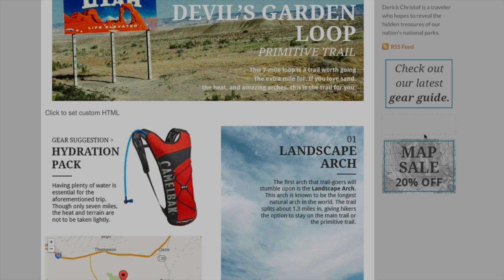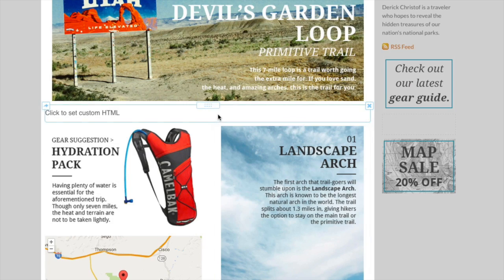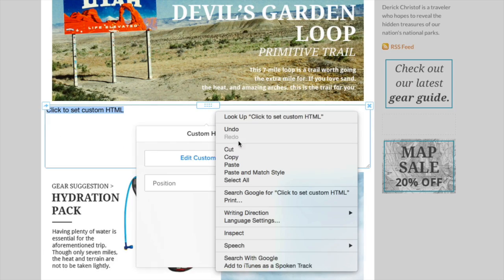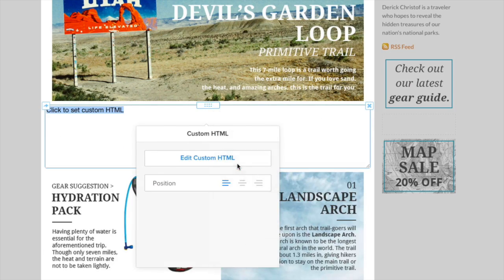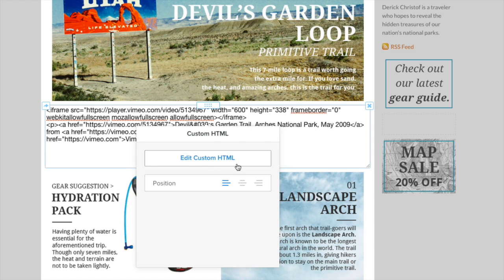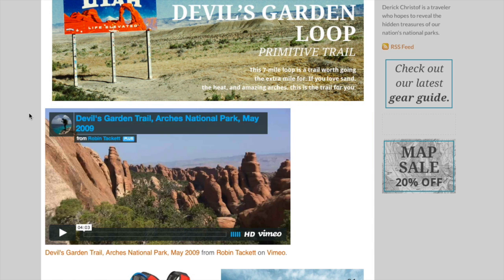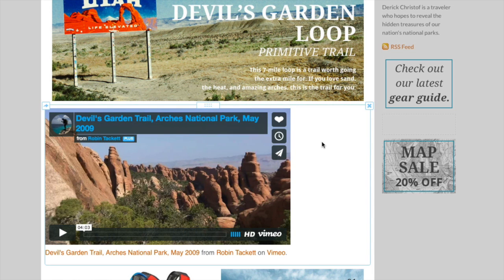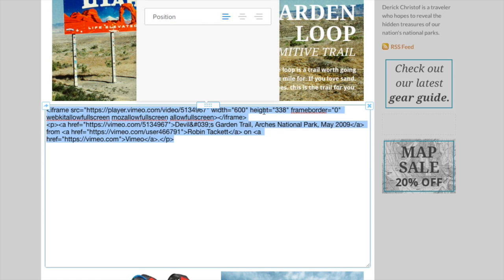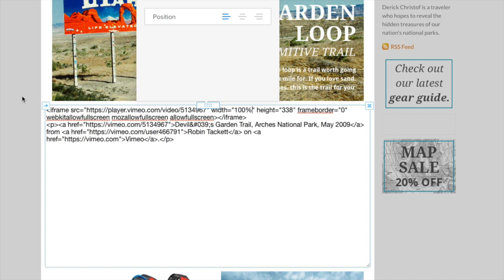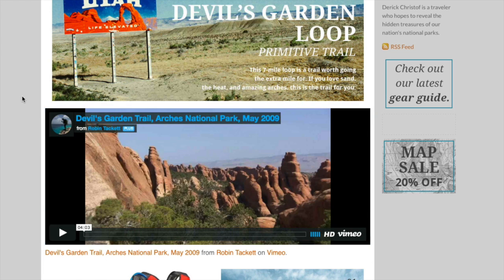Go back to Weebly and click within the embed code element on your page to paste your code in place. Now click outside the element to see your handiwork. One extra tip is to change the width in the code to 100% — that will ensure the width of your video frame properly changes with the width of the visitor's screen.